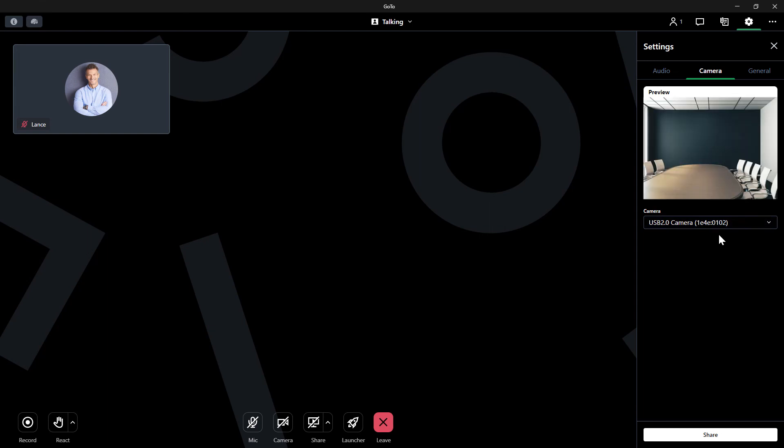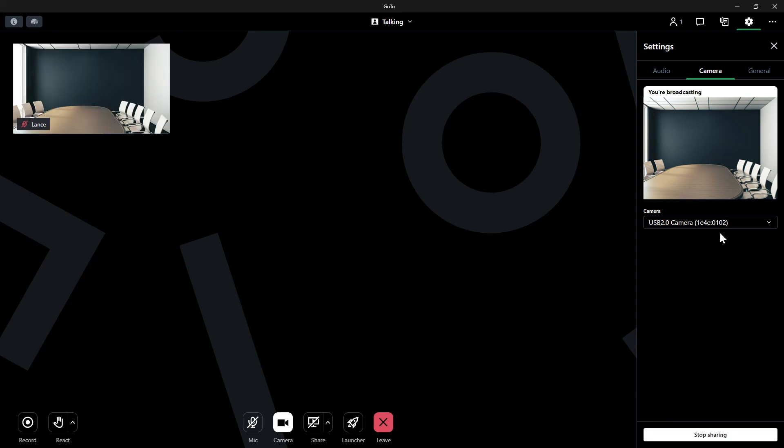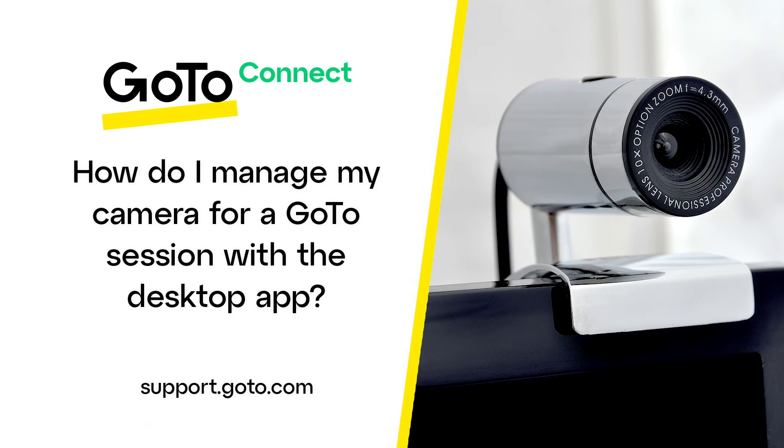The preview window will now correspond with the new camera. That's all there is to manage your camera for a GoTo session.